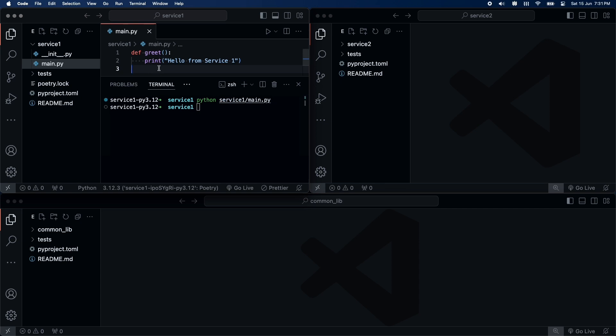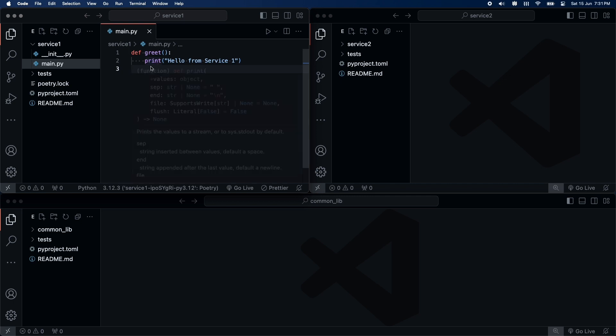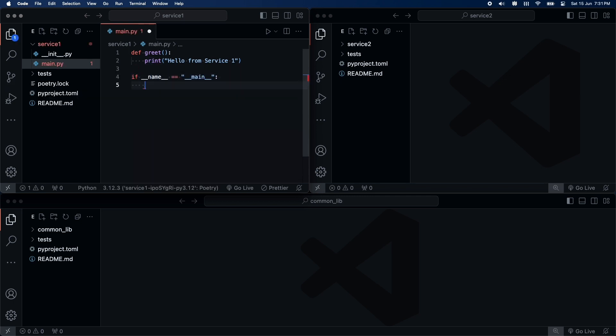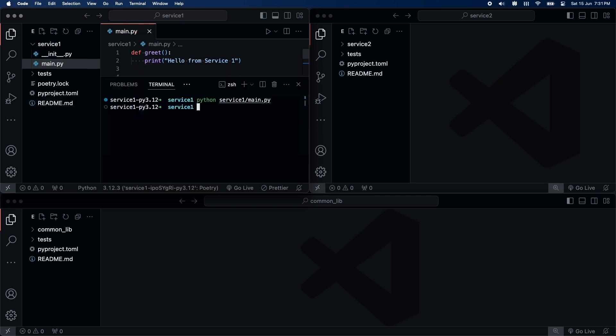Oops! I forgot to invoke the greet function. Let's rerun the script. And we have the output.